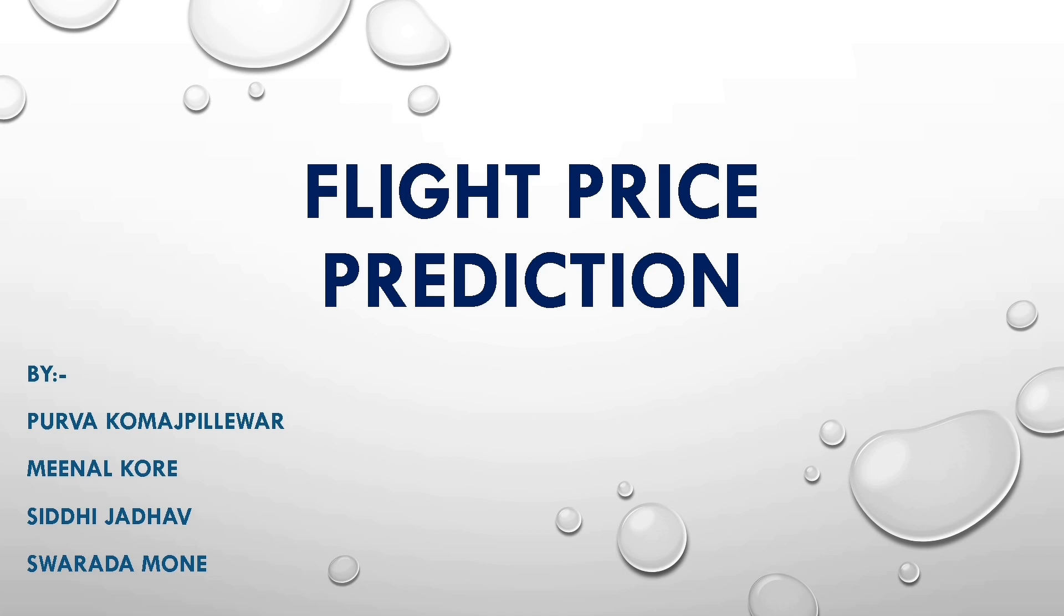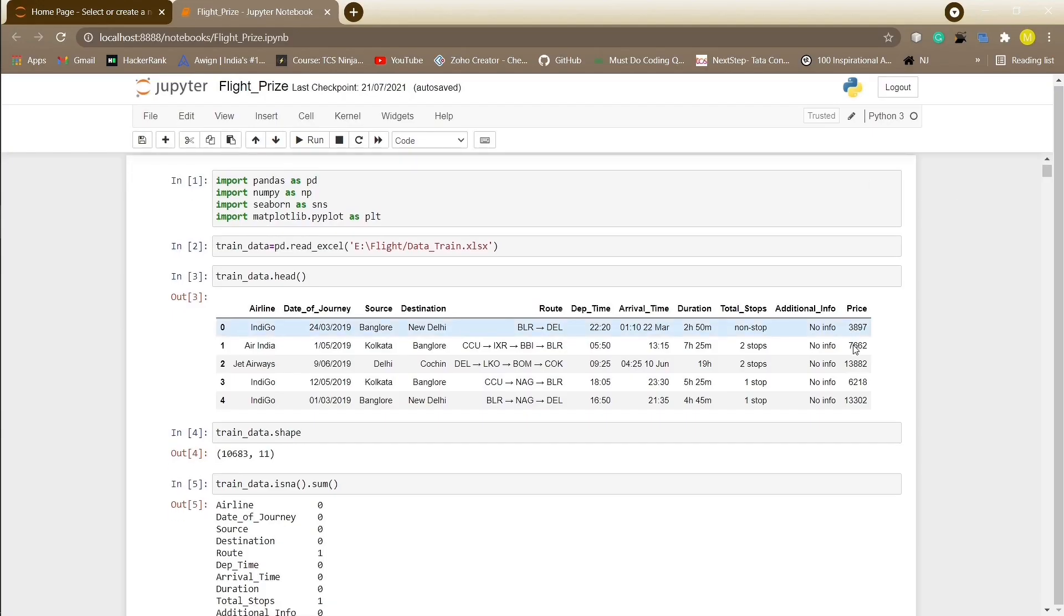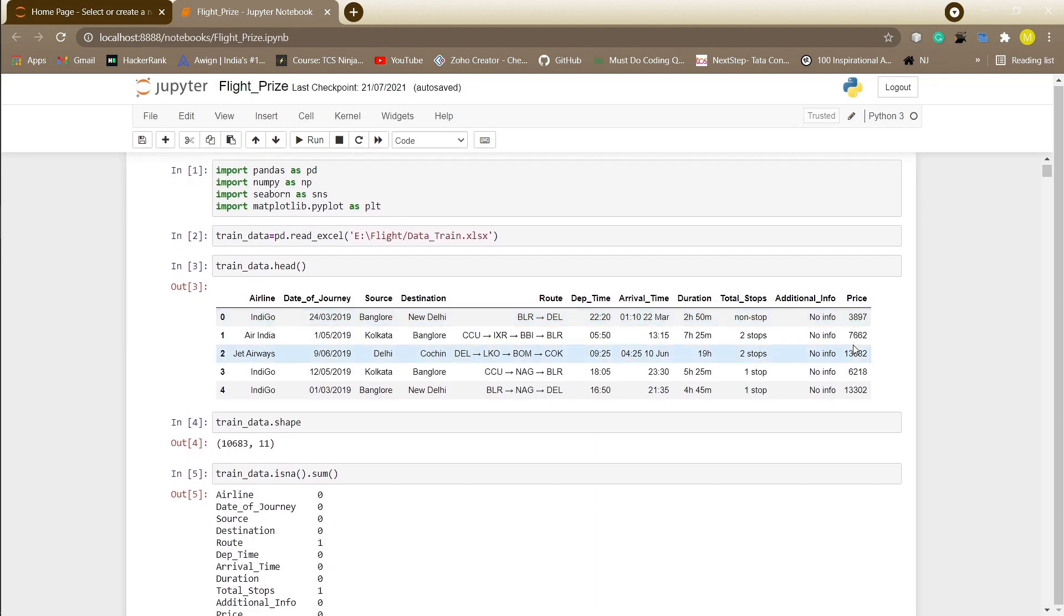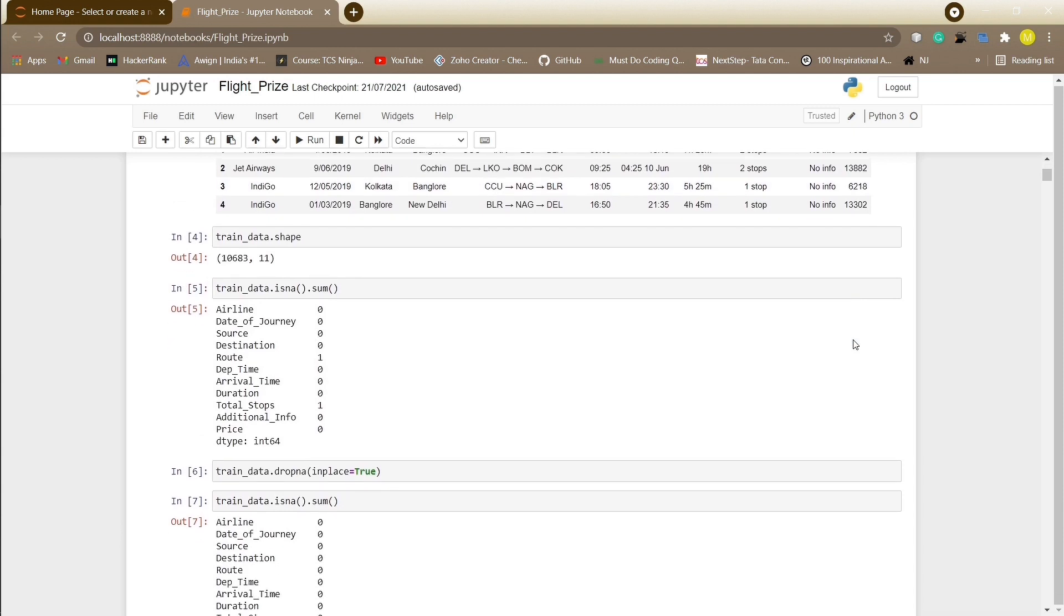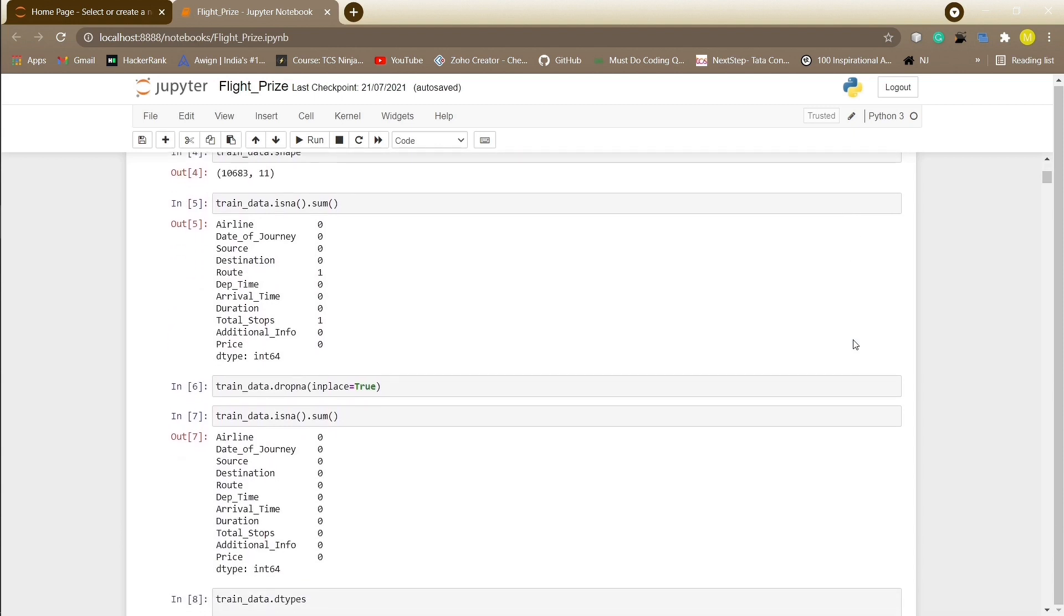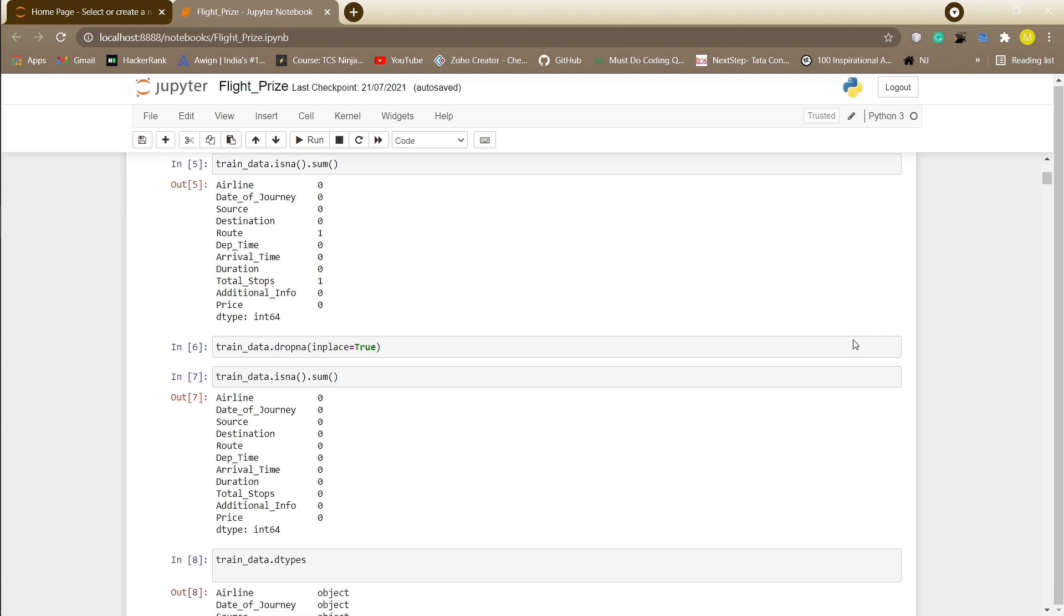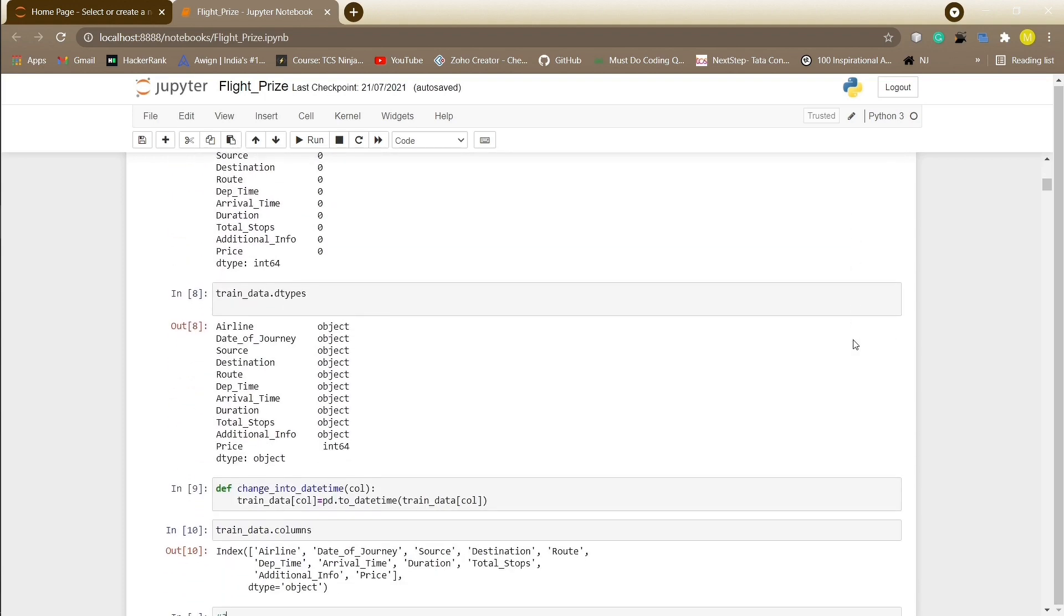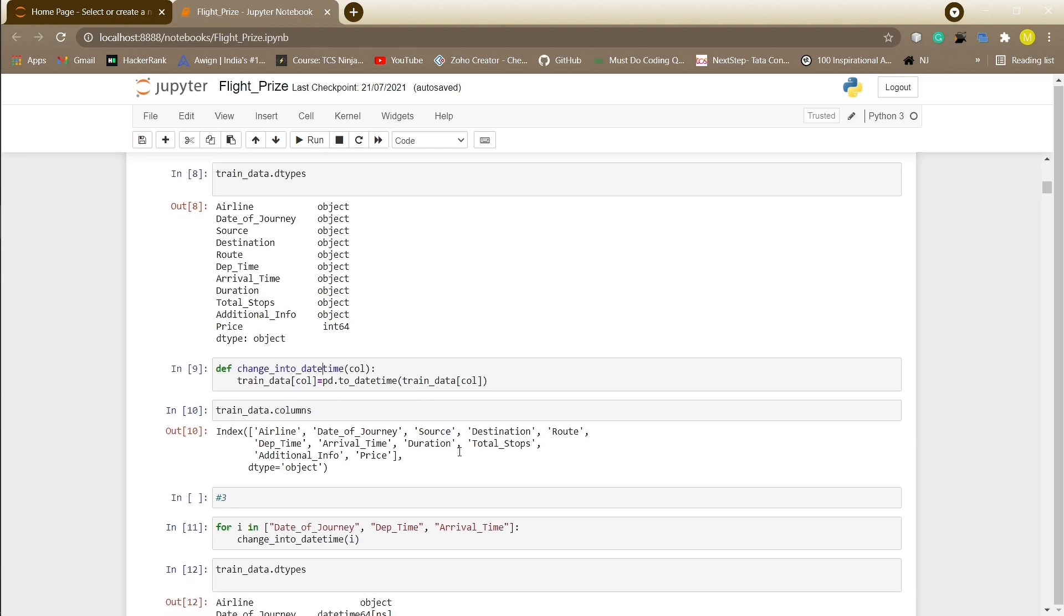First let's have a look at our code. First we will import the necessary libraries. Import training data and display the first five rows to take the overall review of the data. We will check whether the data contains any null values using is any and some method, and then drop any null values using drop any so that there are no discrepancies in our data. Now that our data is clean with no null values, we will have a look at the data types.